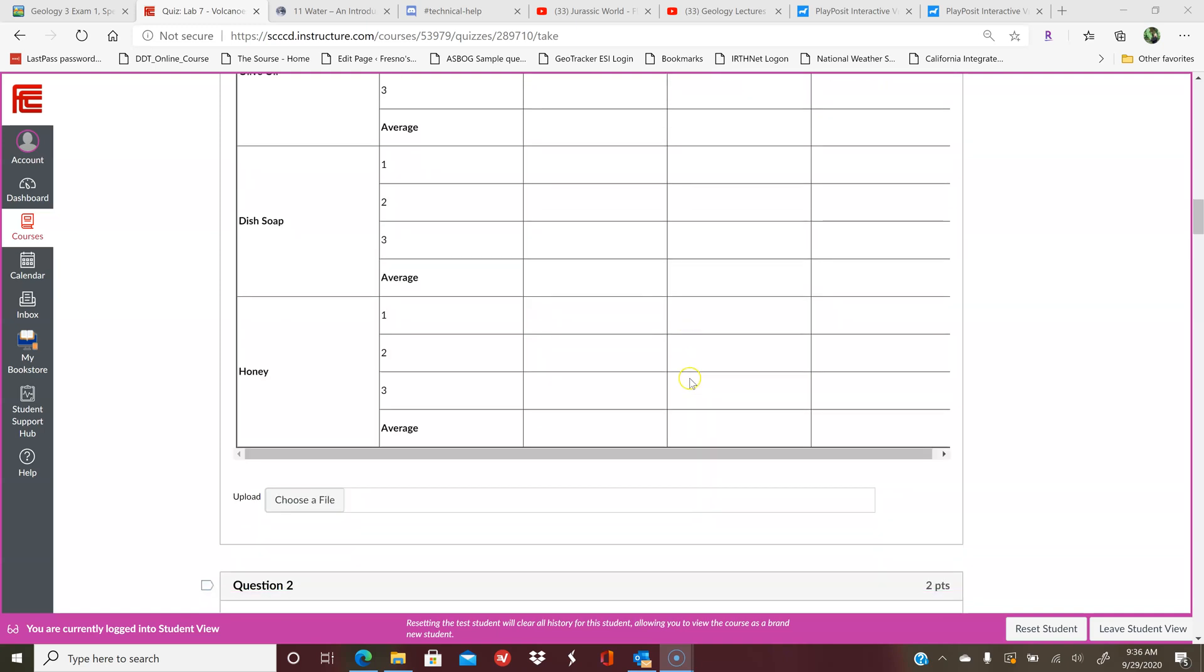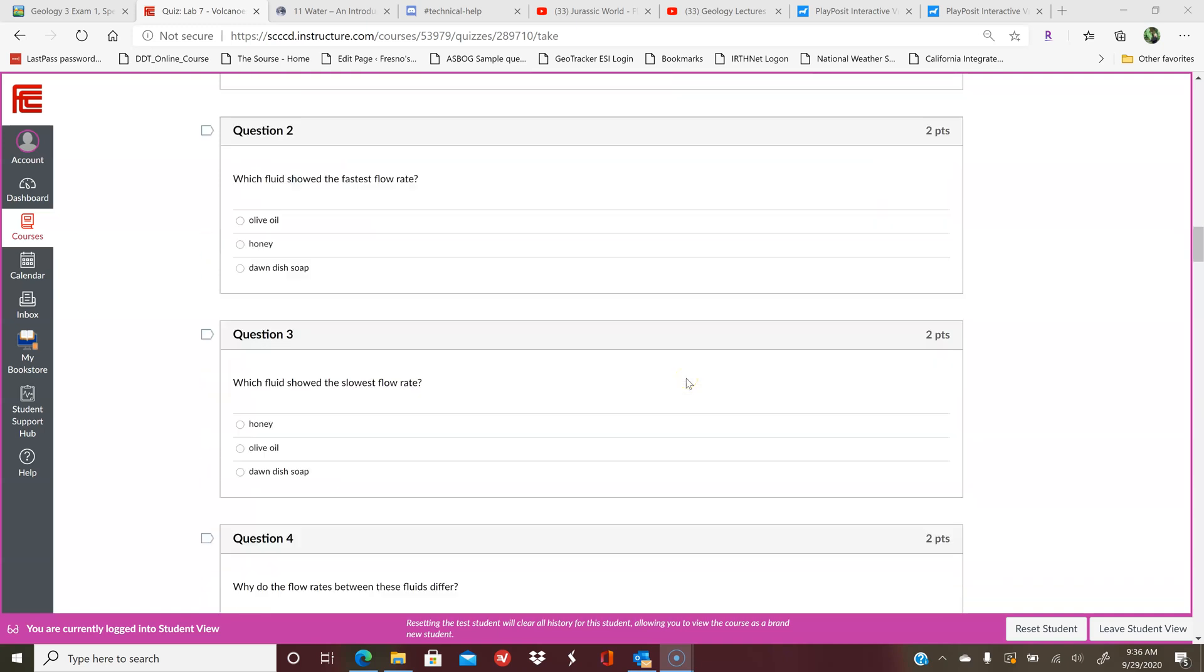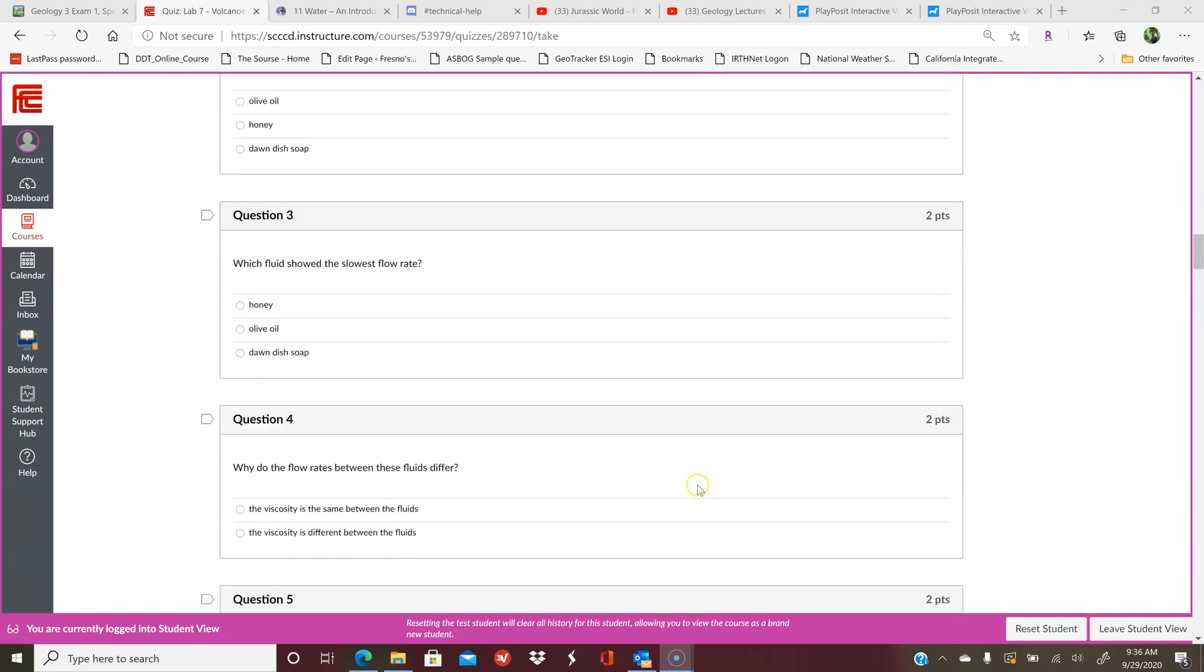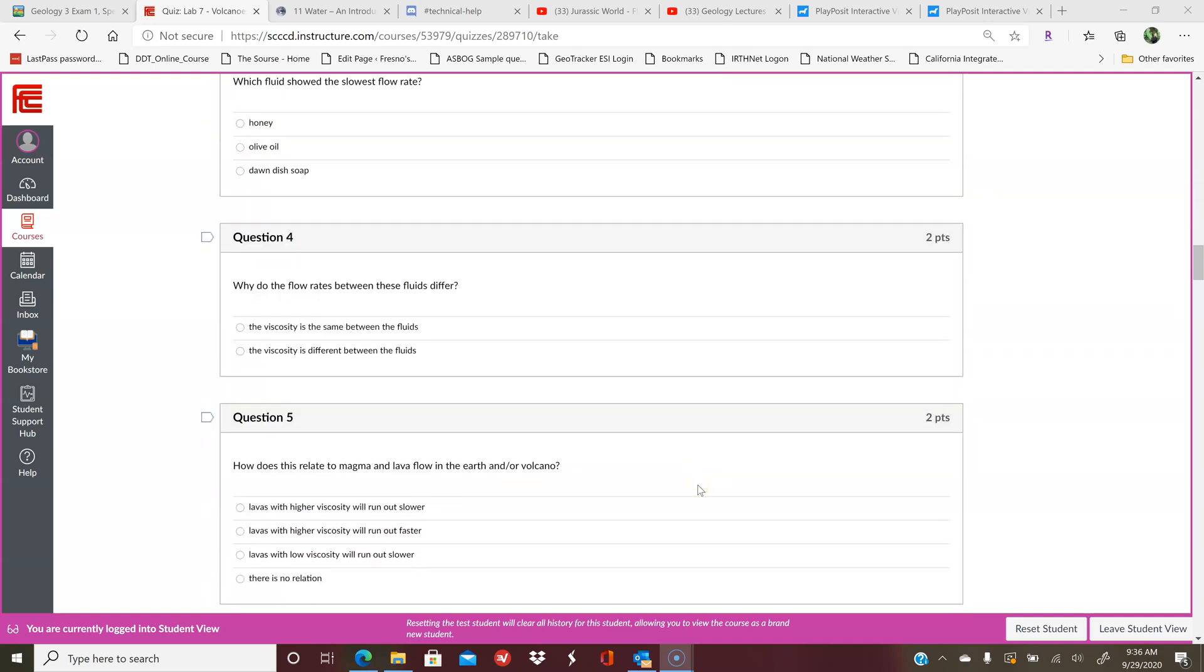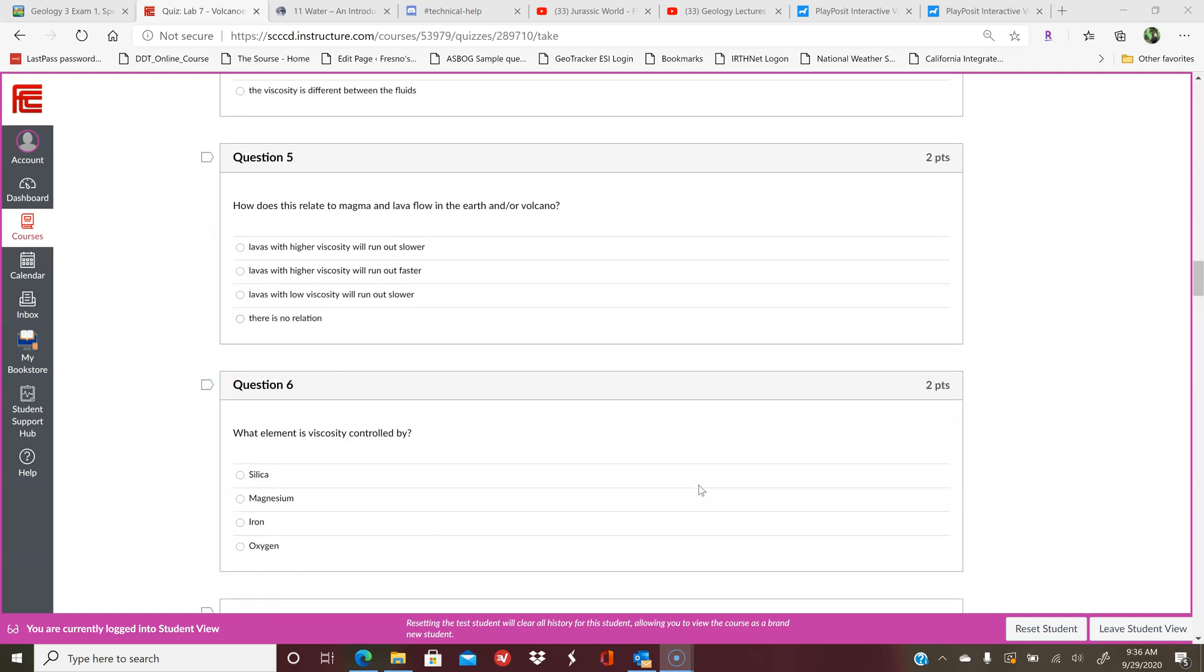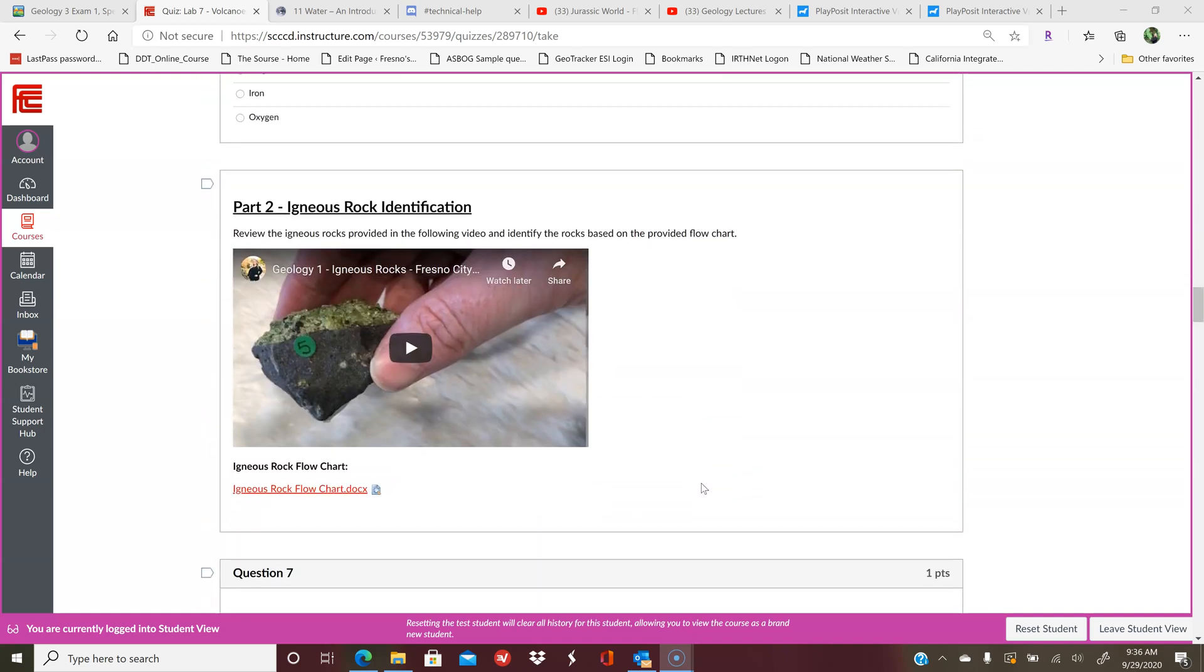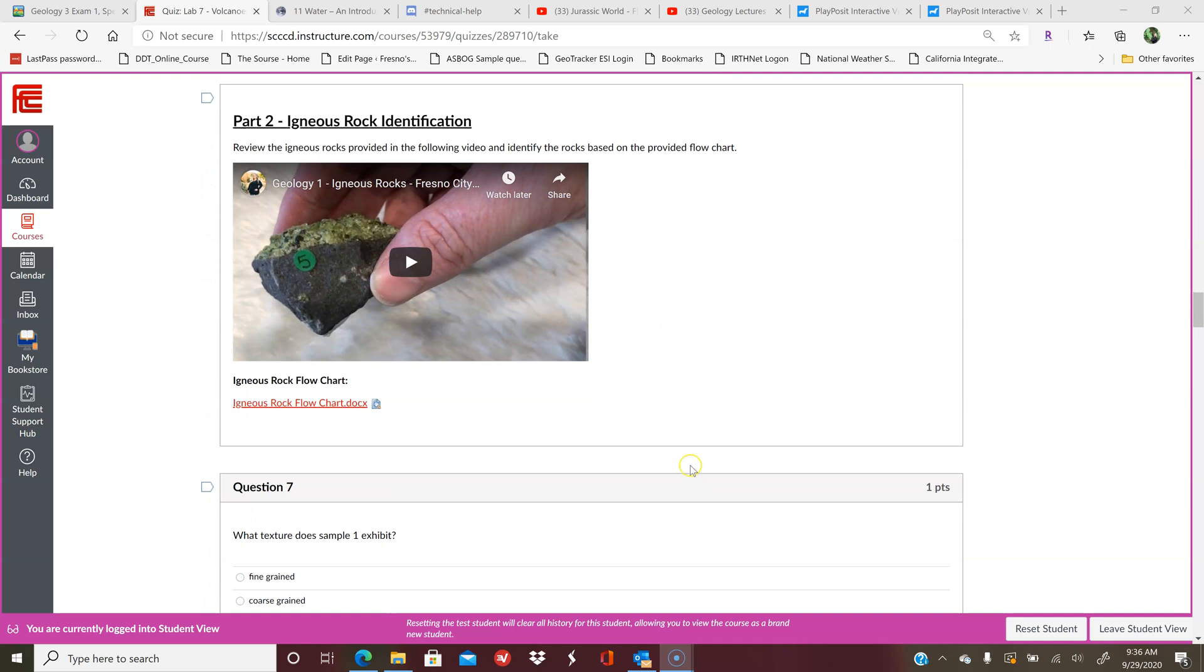You have a couple questions based on that experiment, and then you get into the igneous rock identification, which is sort of the harder portion of this. But I have changed this from your mineral identification to be all multiple choice.